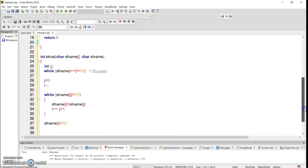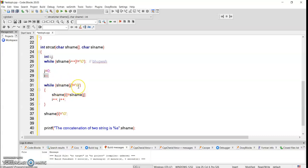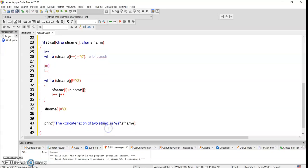The same thing — I traverse the entire first string till the null character. I get the length, so length equals i minus one since the array starts from index zero. I take j equal to zero for the second string and traverse it till null, storing each character into the end of the first string. Then the first string is ended with a null character, completing the concatenation of two strings using a function.